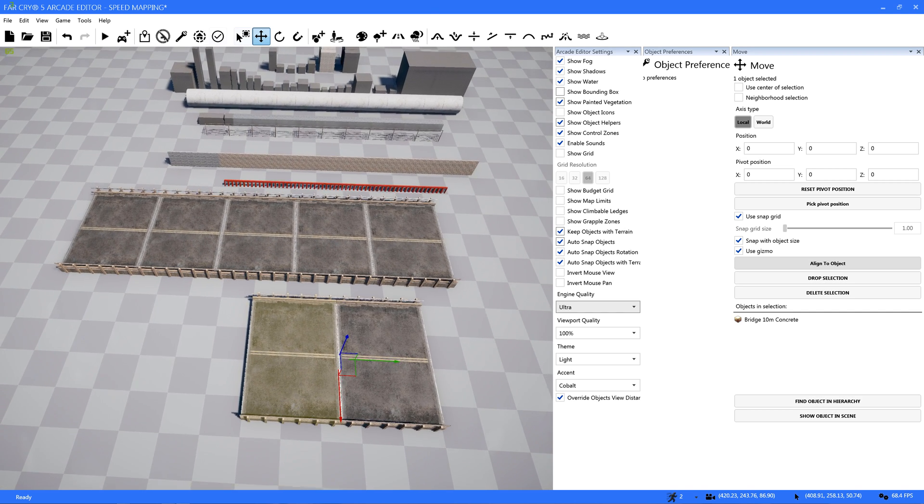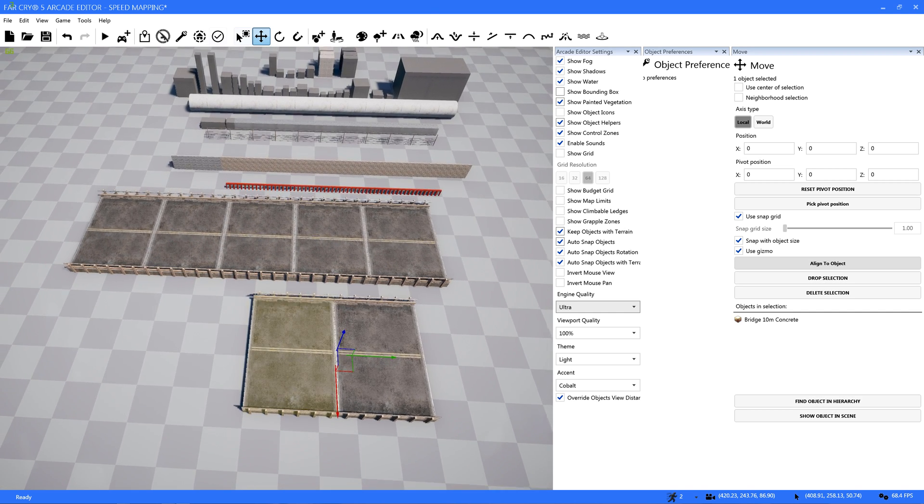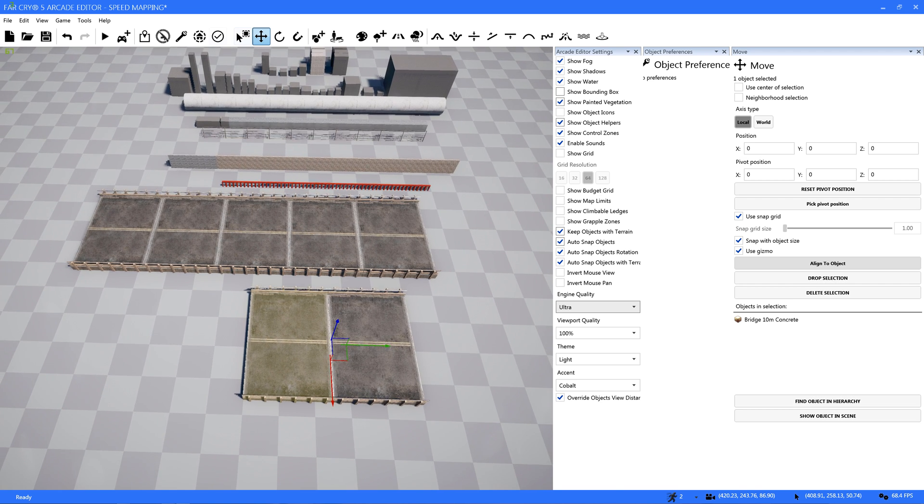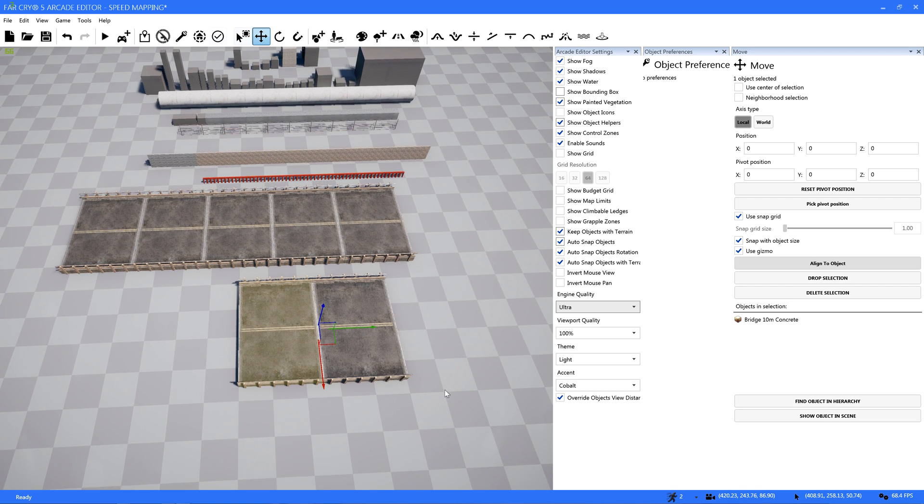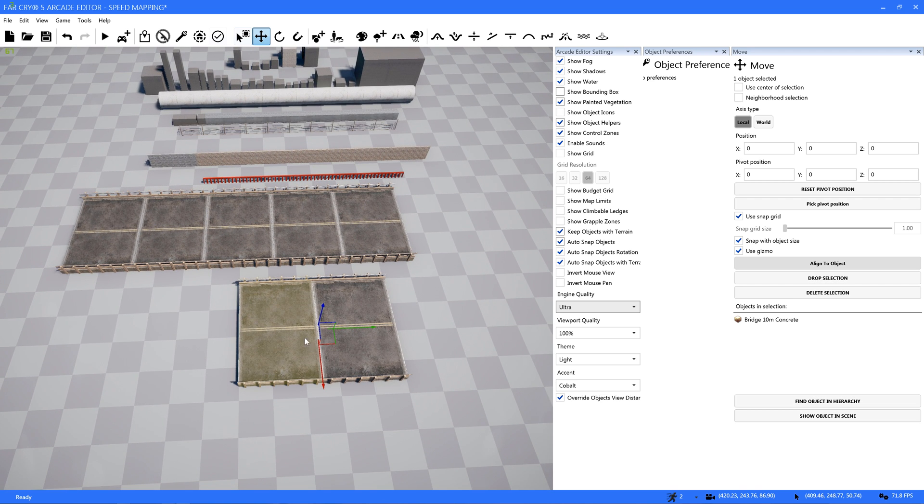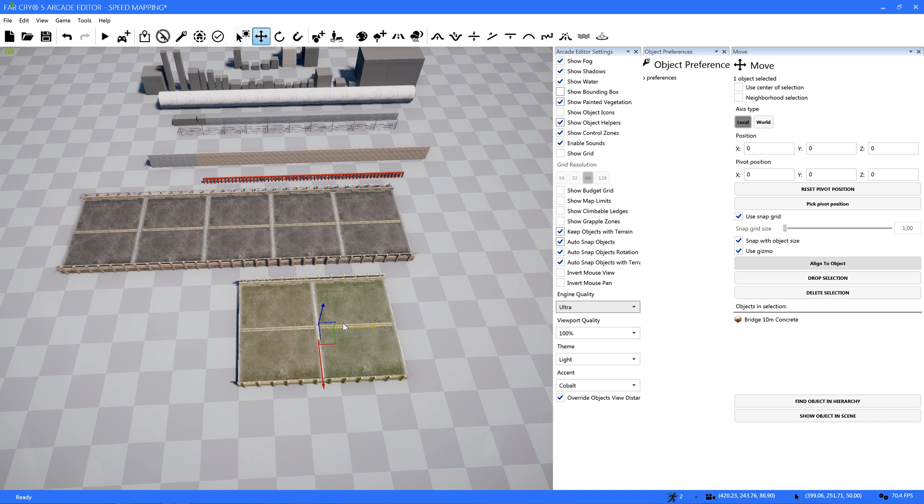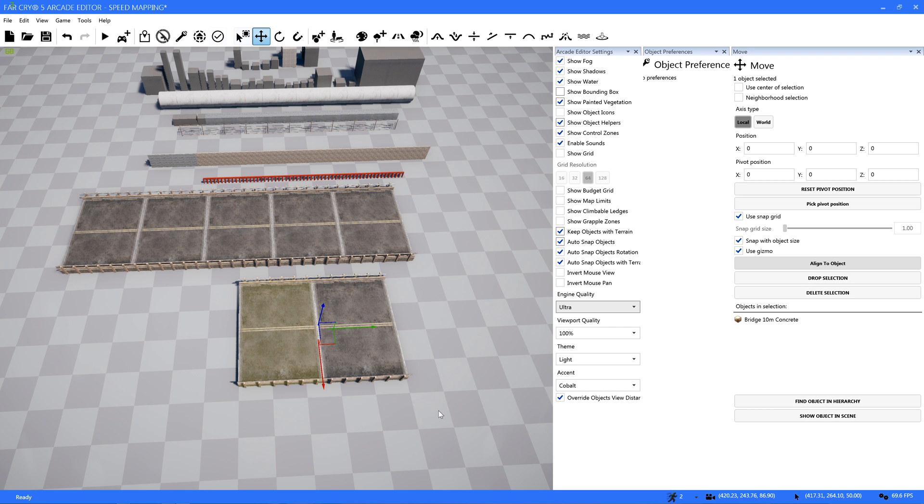A little while earlier today when I wasn't recording, it happened again with these bridge pieces. I don't know if there's something screwy with the bridge pieces or what, and today now I can't get it to happen again.